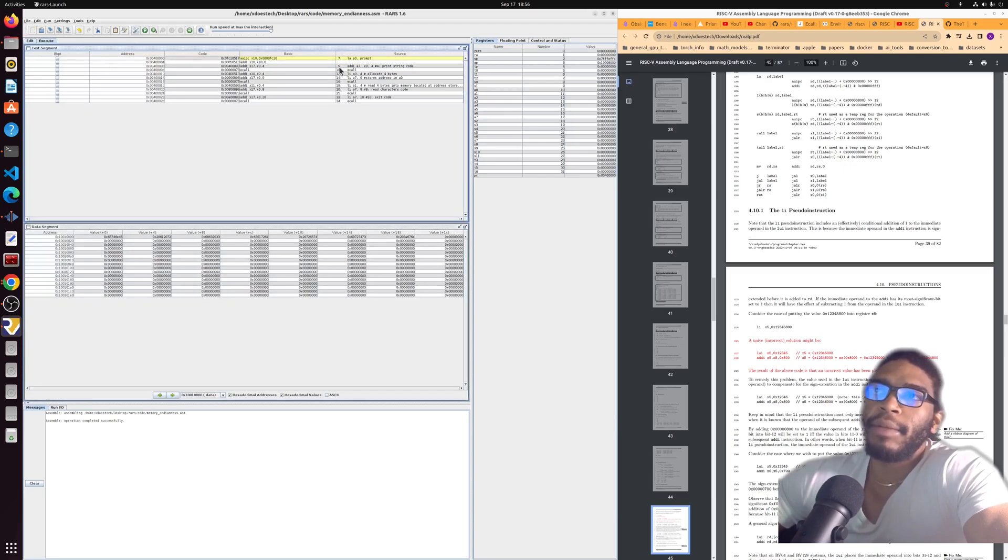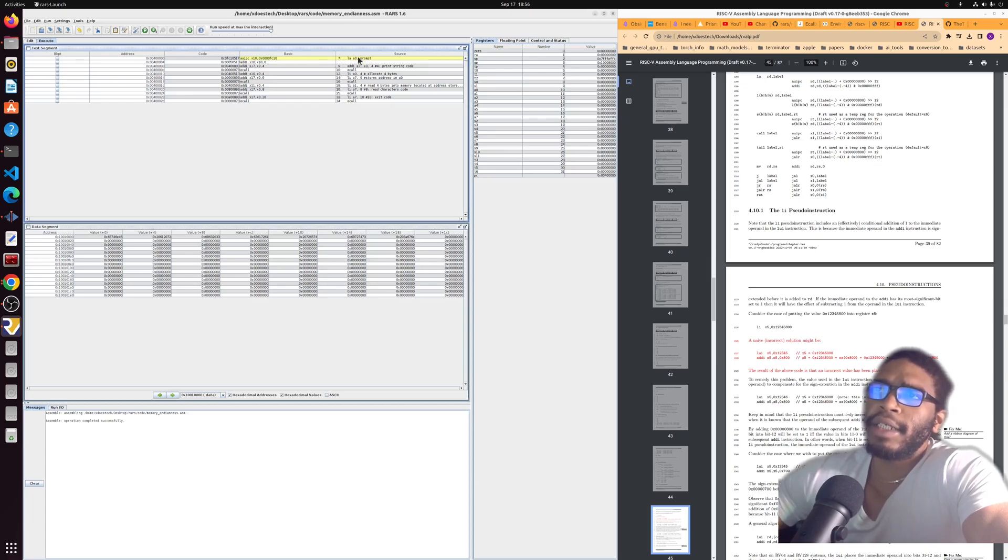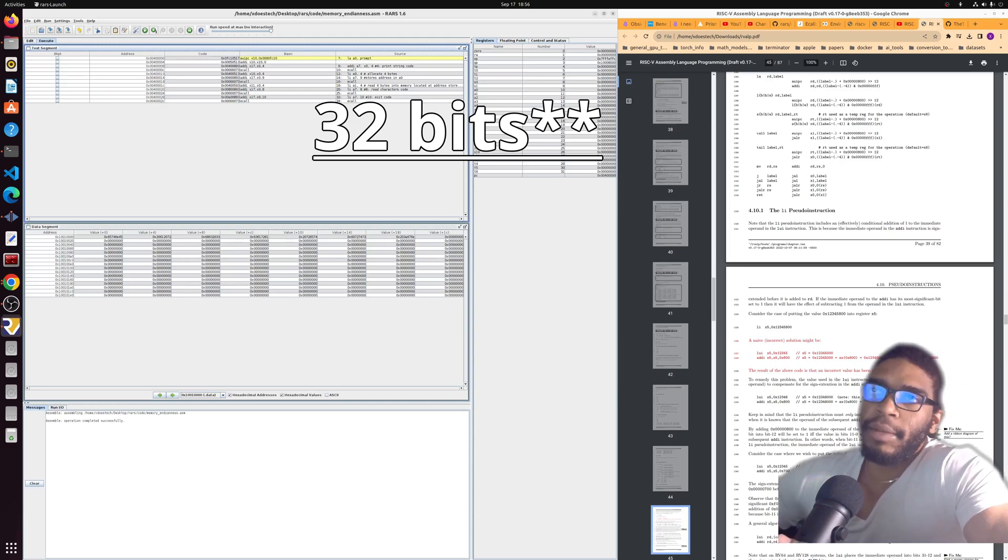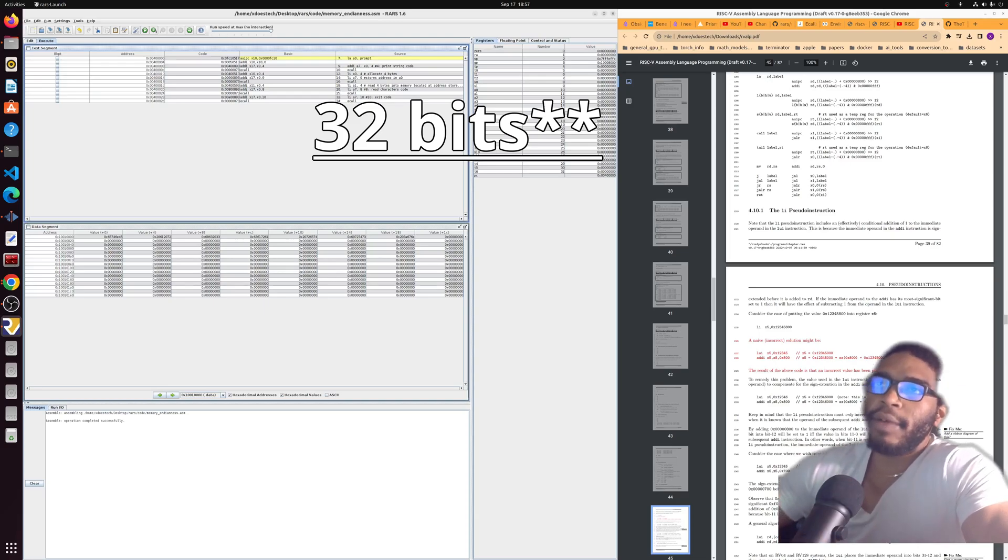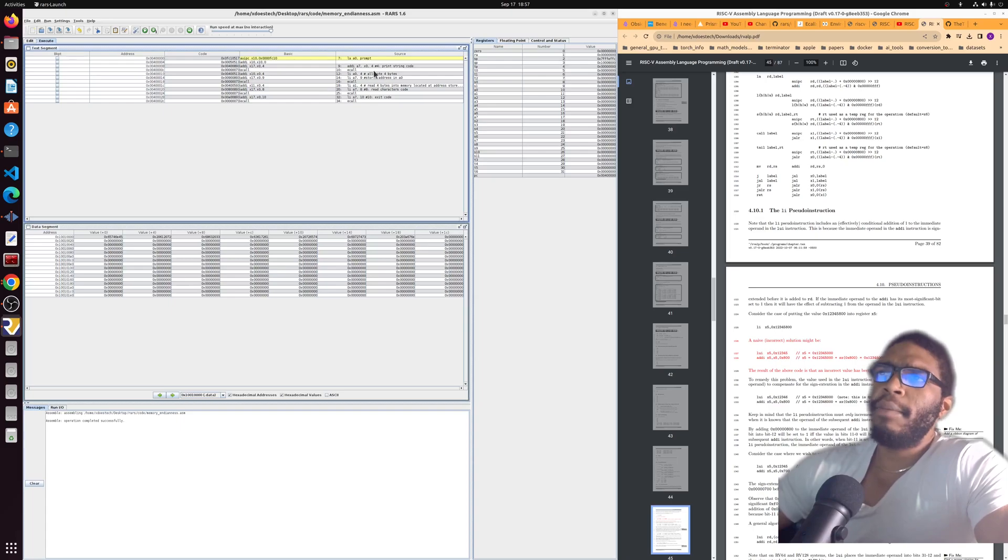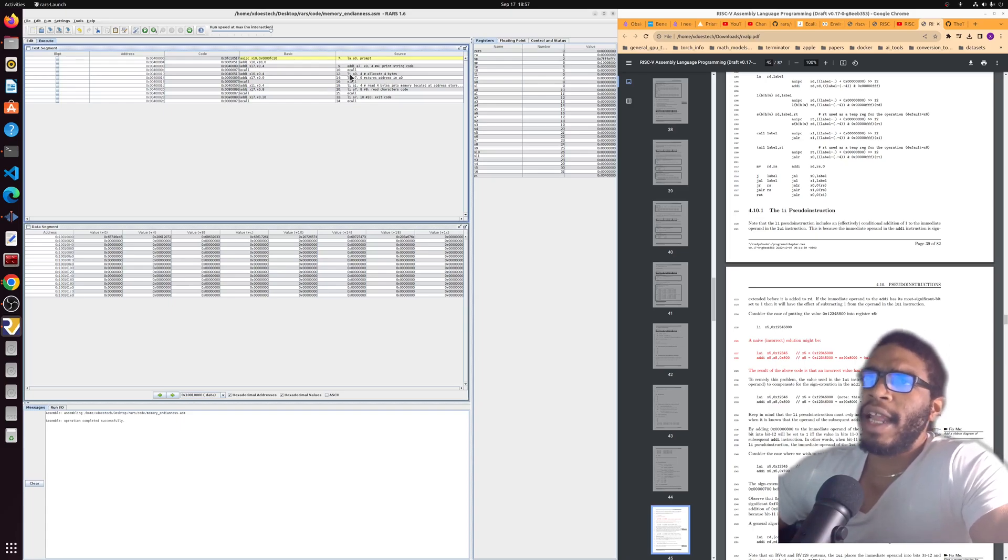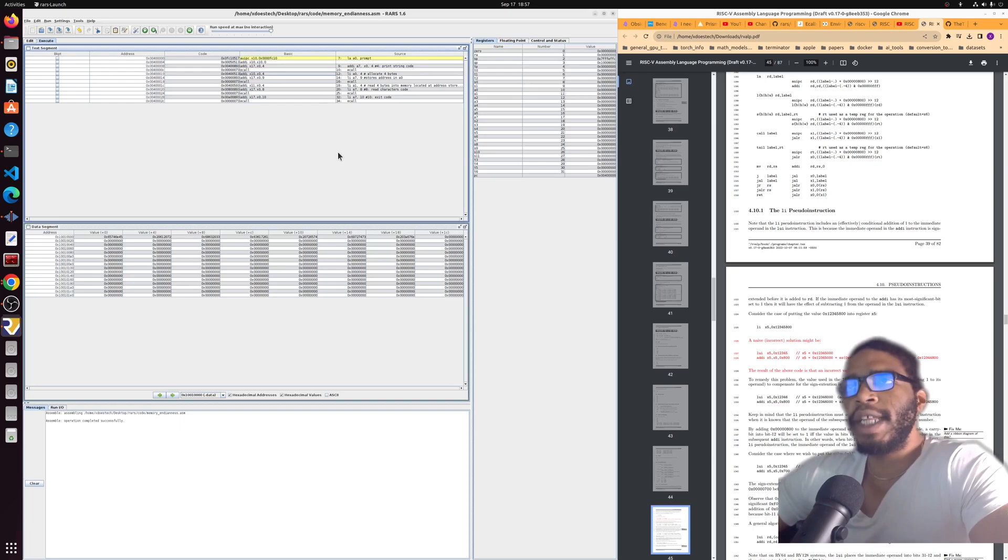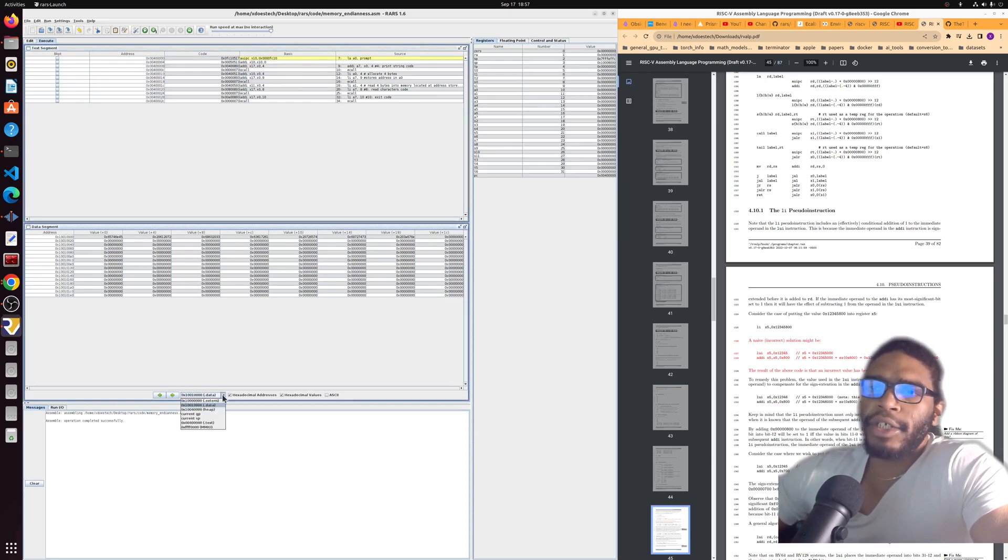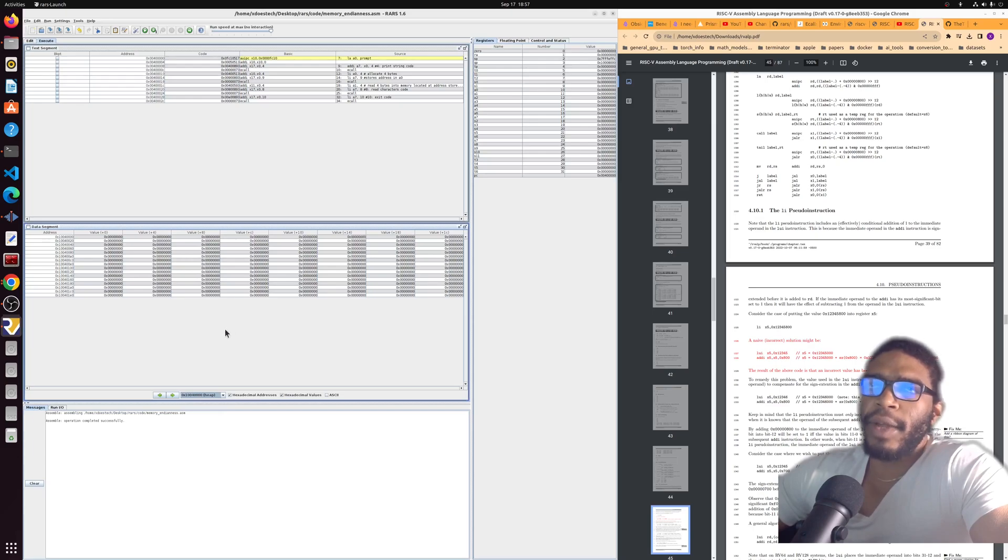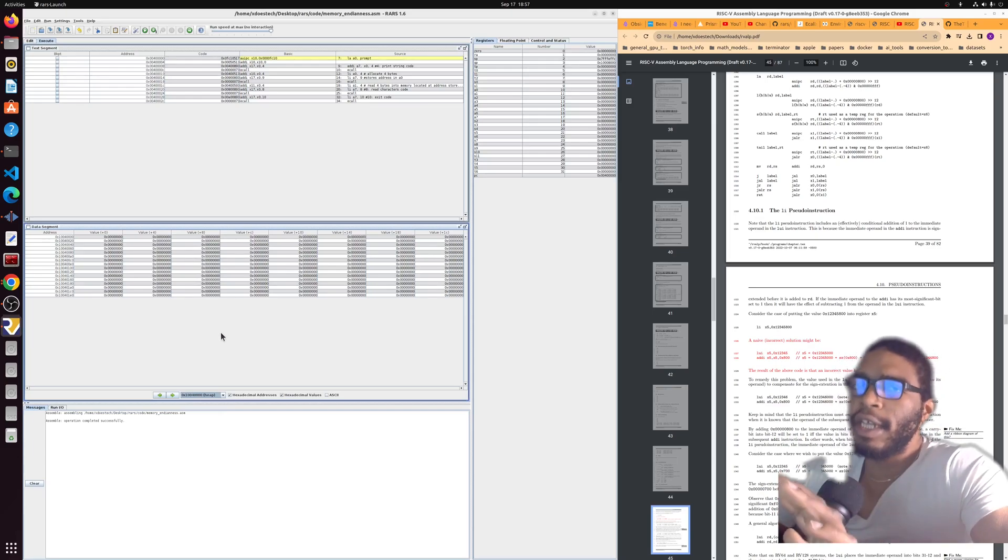This code shows that when we assemble, the LA instruction gets split up into the AUIPC and the ADDI because we have to load a piece of something which is going to be 32 bytes, because that's the memory width that we're dealing with. The LI instruction is just an ADDI instruction. It doesn't even split up. We'll also see the endianness of this system when we check the heap for the values that we have stored.